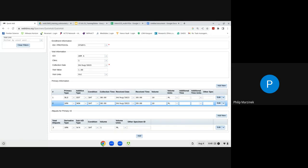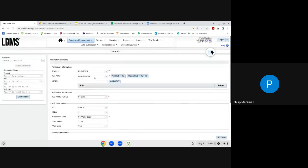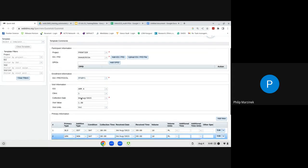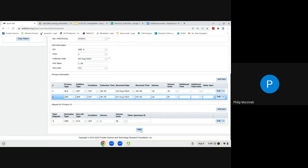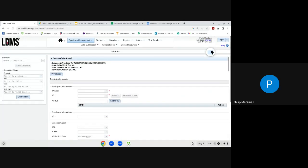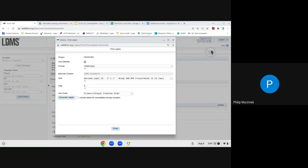Once all participant, enrollment, visit, primary, and aliquot information is entered, click the Add button. If everything is filled out correctly, a success message will appear confirming that three Double Spun Plasmas, three PBMCs, and three urine aliquots have been added. From here, click the Print Labels button to generate labels for this set of nine aliquots.